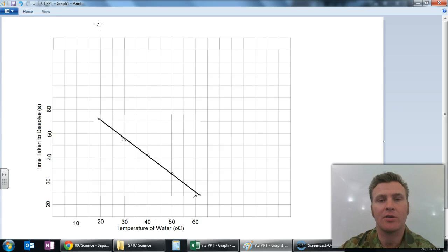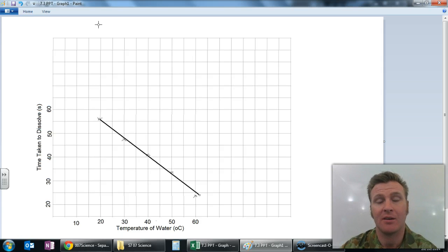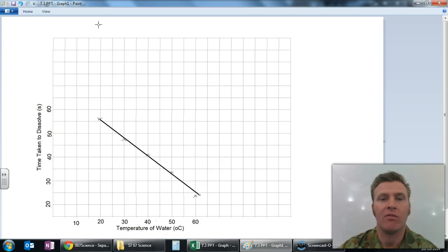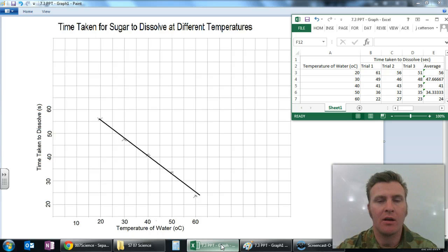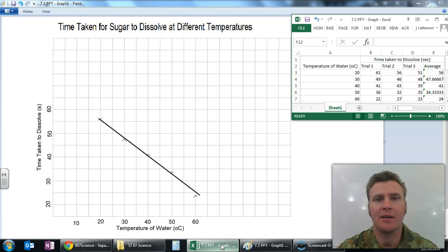The last thing before our graph is finished is to give it a title — one that actually explains the data presented in the graph. We don't just want to call it 'graph of results'; we want a full descriptive title. Now that we've got a title, our axes labelled with units in brackets, our scale set, and our points plotted, our graph is done.